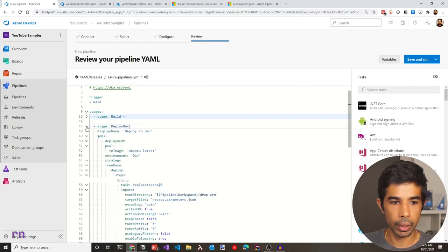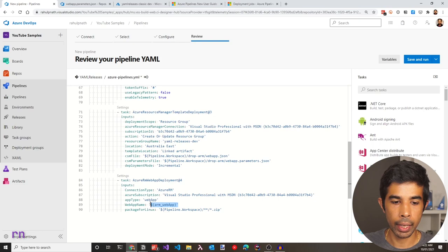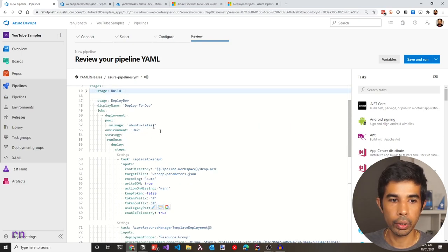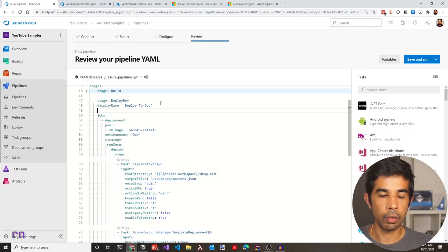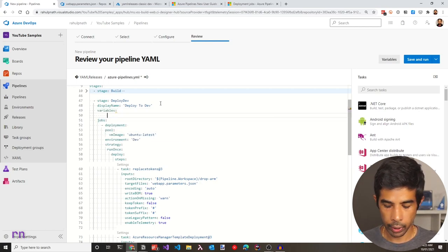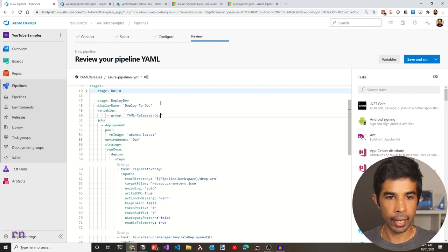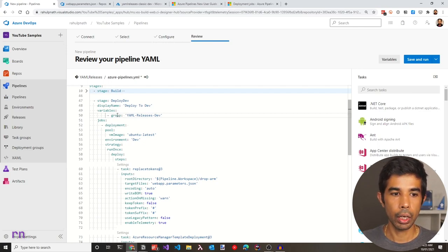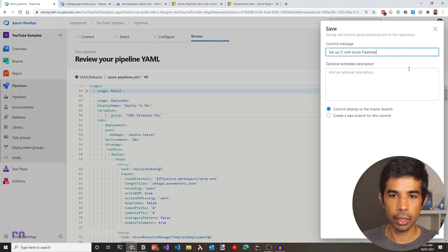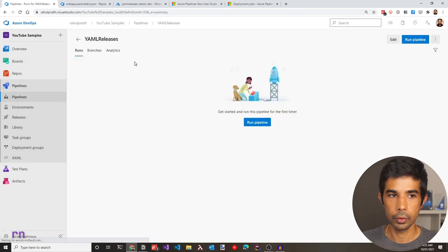Now that we have defined the stage, collapse it to verify alignment. We need to specify the variables required for the ARM template and the 'arm_web_app' step. To define variables, add them above the jobs using the 'variables' keyword. Specify a group with 'dash group' and give it the name 'yaml-releases-dev' since this is the dev environment — we will specify this group in a moment. Let's save this file, create a new branch named 'azure-pipelines', and start a pull request. Click save.